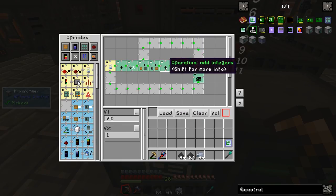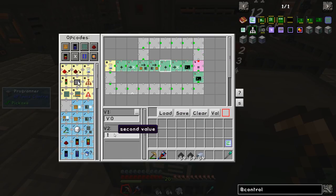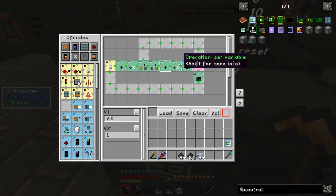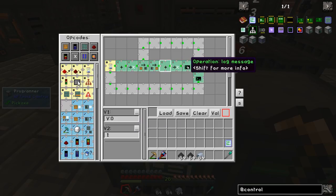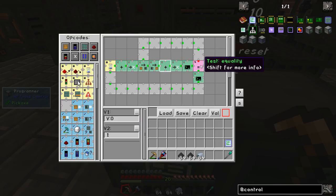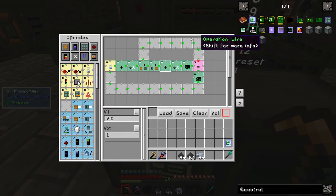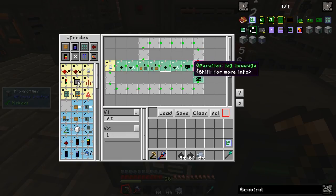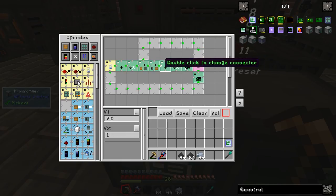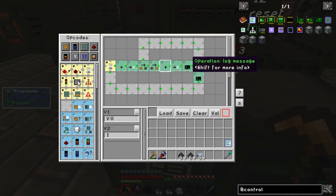It adds another 1 to it so the variable becomes 2. It commits it to memory, displays it on screen, checks whether it's 12. If it's not, it goes back to the start. And it does that 12 times.